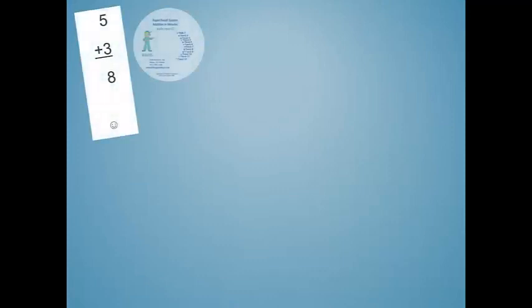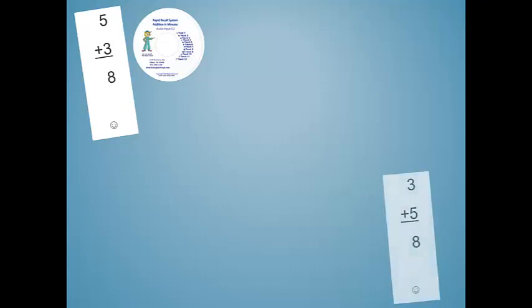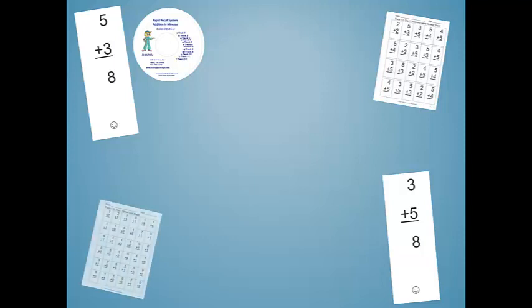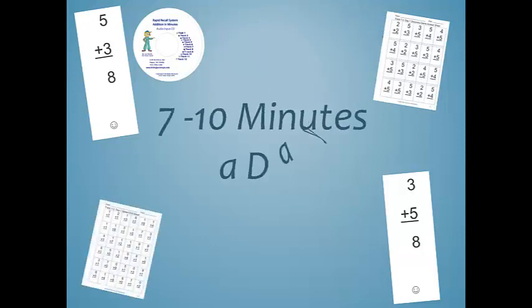It is best to spread the rapid recall input sessions throughout the day. Each one to two minute session is easily accomplished as you transition from one activity to another. The total time commitment for these multi-sensory components is seven to ten minutes each day.